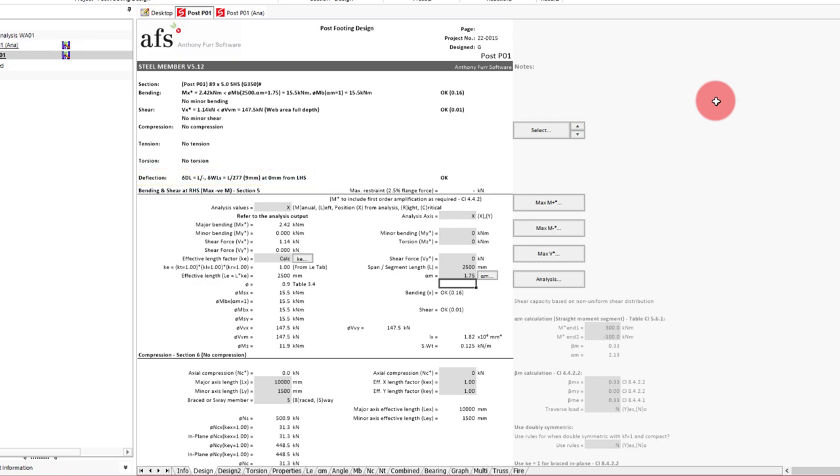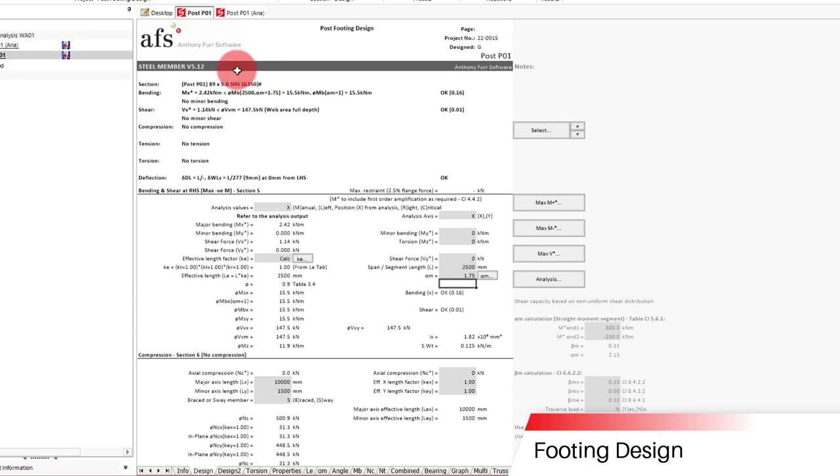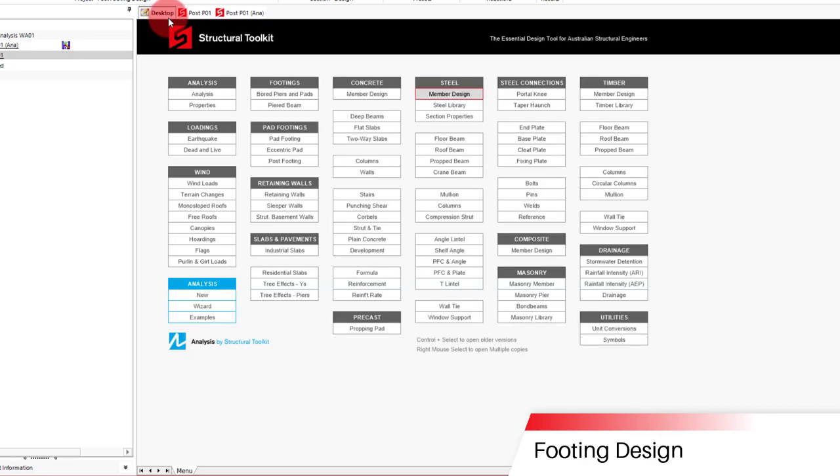With our post design done, we can now design our footing. But before that, we'll want to get our ultimate shear and moment forces at the base of the column. In our case, this is 2.42 kNm and 1.14 kN. We'll round these up to 2.5 and 1.2 respectively to keep things simple. With those noted, we can now open up the post-footing design.